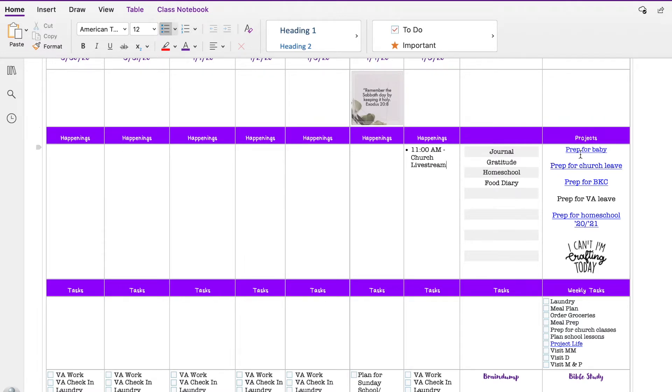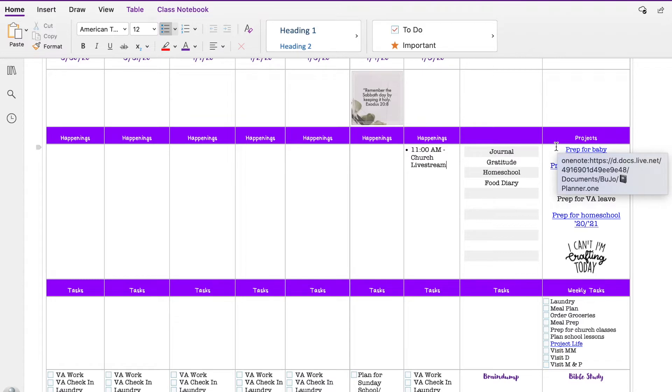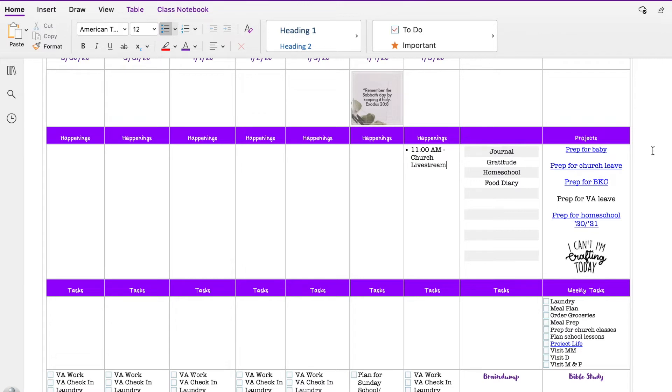Projects. So this is something that are things that I'm working on currently and pages that they refer to. So prepping for our baby, and hopefully that will be wrapping up here soon.